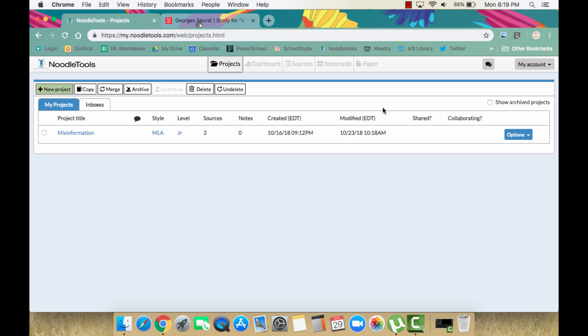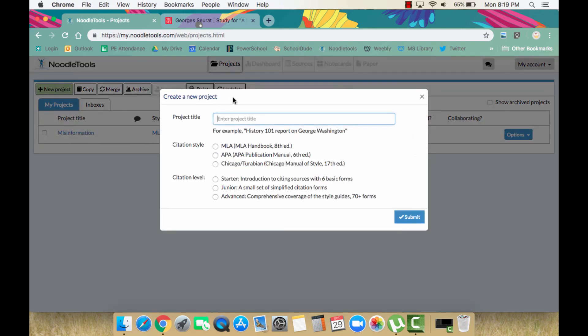First, make sure you are logged into your NoodleTools account. If you haven't already, create a new project in NoodleTools by clicking the plus new project button at the top left.